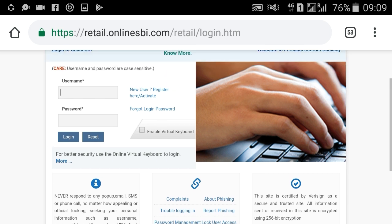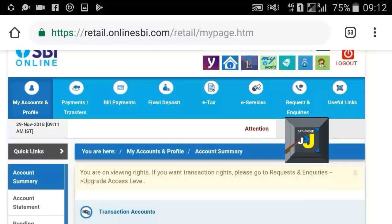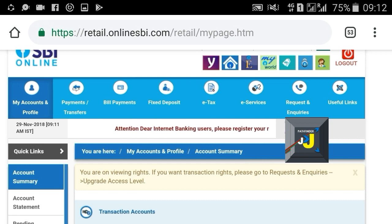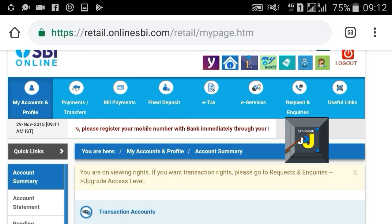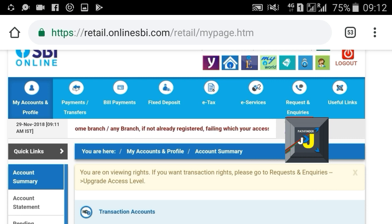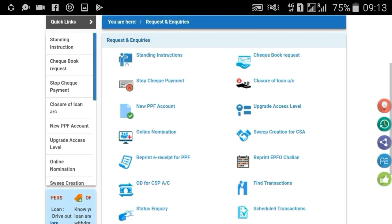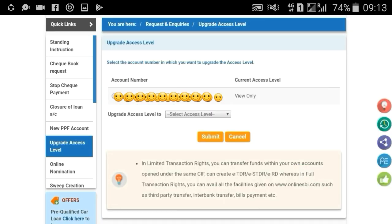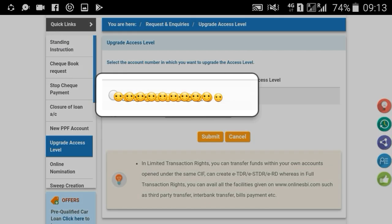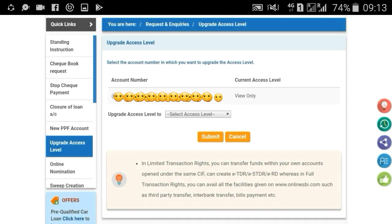Login to your internet banking using your username and password. As you can see, this account currently has viewing rights only — there are no transaction rights. For upgrading the access level, select Request and Entries, then select the Upgrade Access Level option.